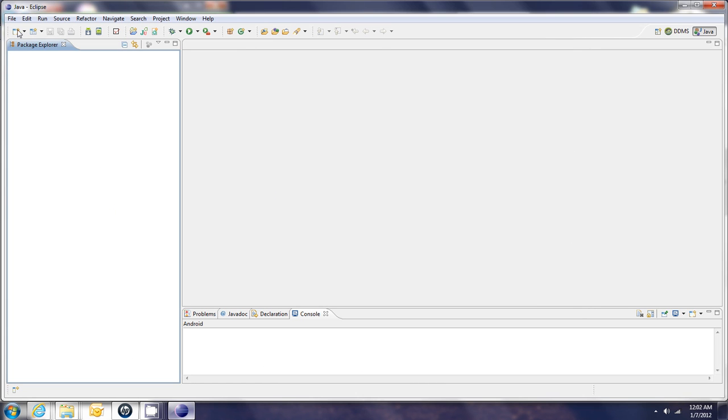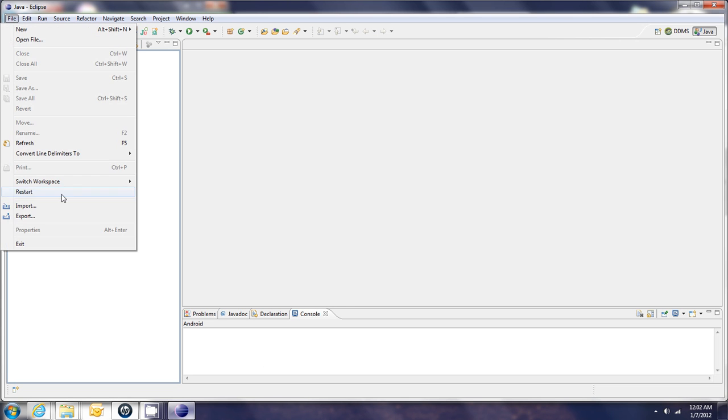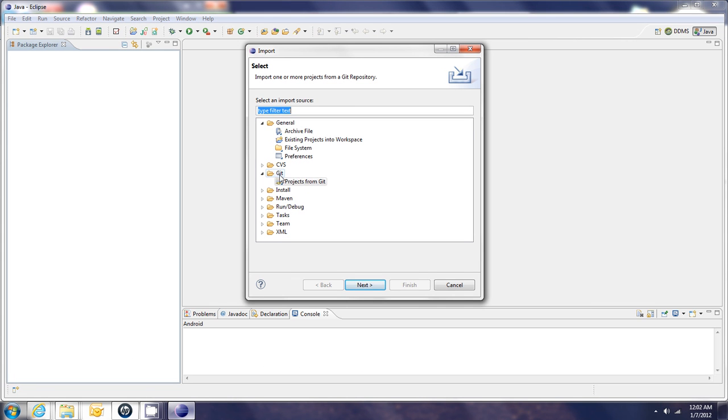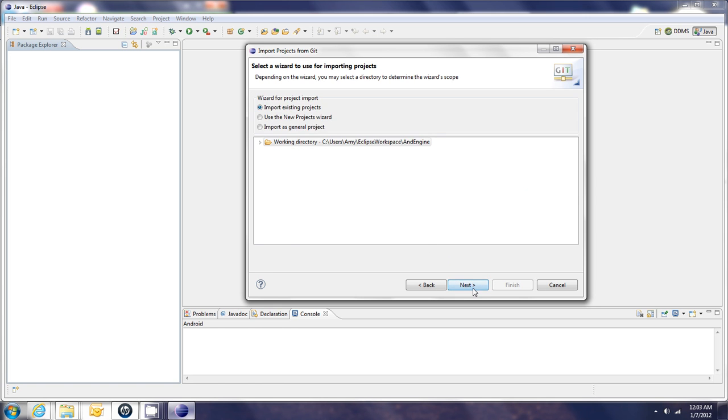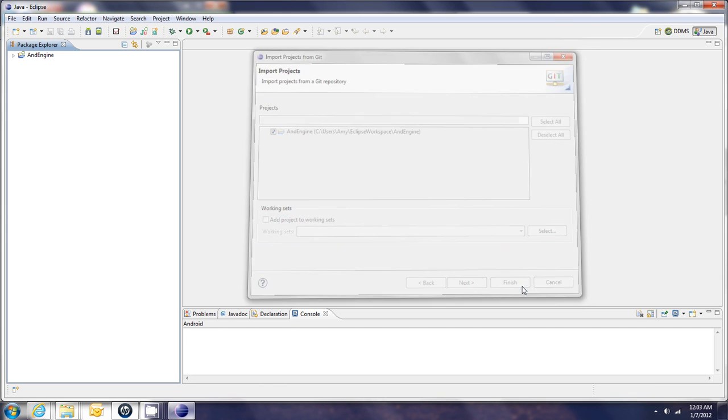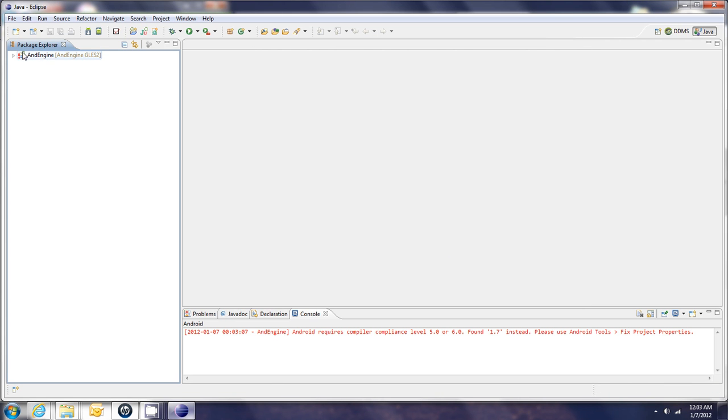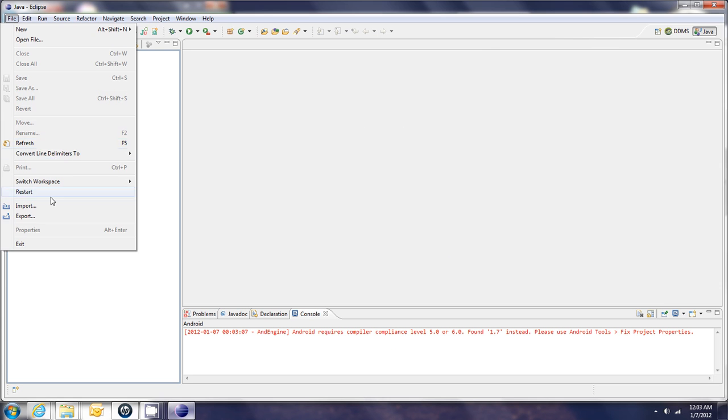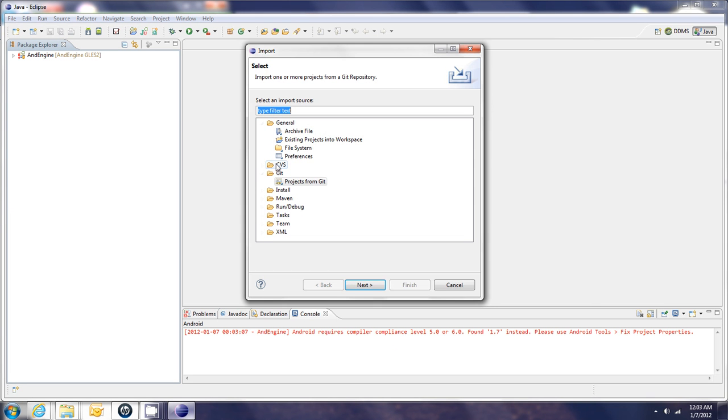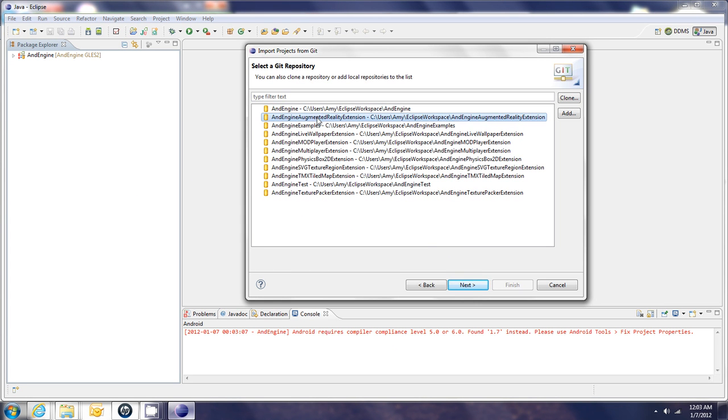And then to get the extensions showing up in the left-side pane here, we go back to File, Import. We still choose Git, go Next. And one by one, we choose the extensions. So, we've got the first one. Go Next, Next, Finish. You can see it show up there. We're going to start having errors show up here, but we'll take care of them shortly. So, I have to import each of these extensions.